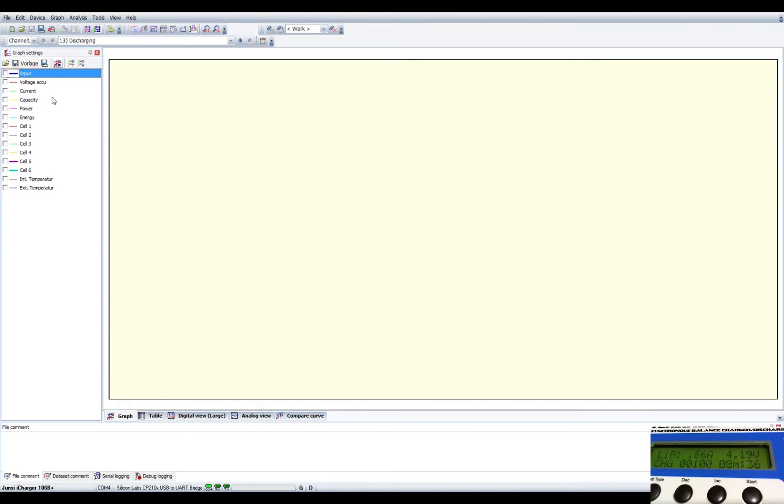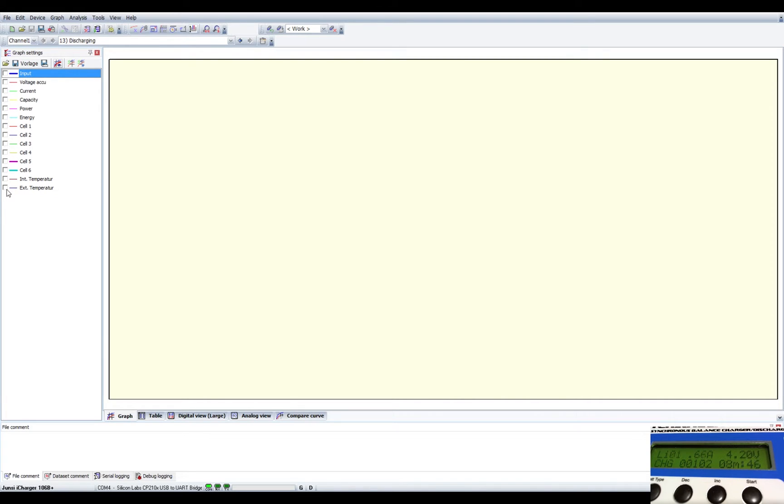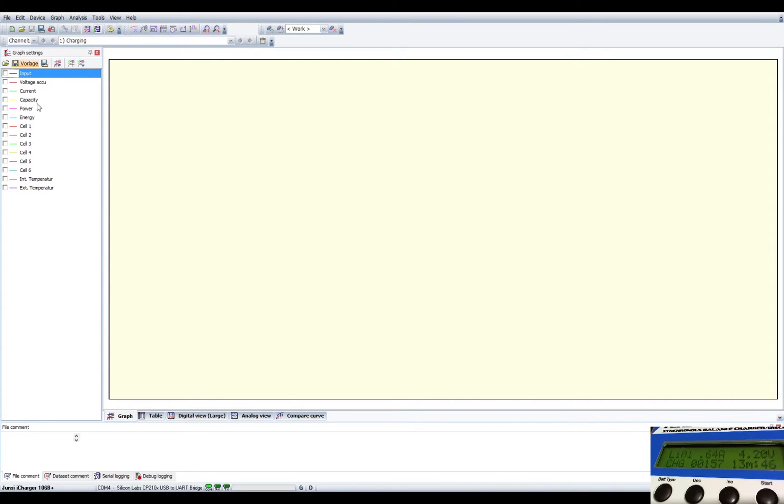So input voltage, current, capacity, power, energy, cells one through six. These are if it's connected to the balance leads, and then the internal temperature and the external temperature if you have the little cable, the thermistor plugged in.